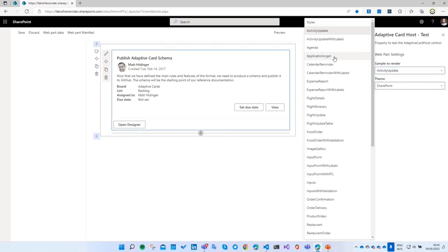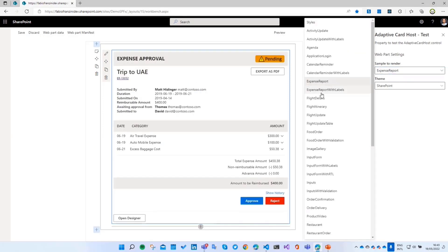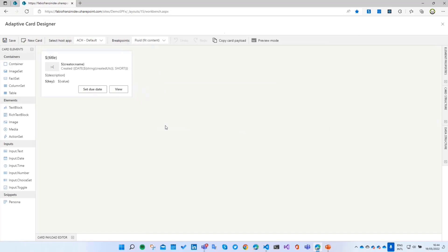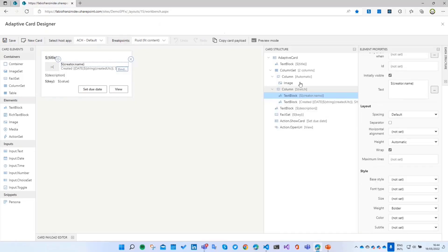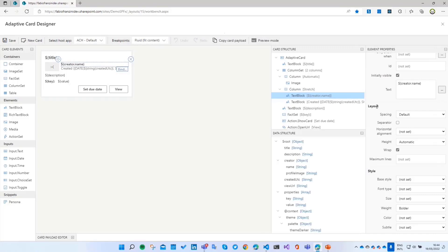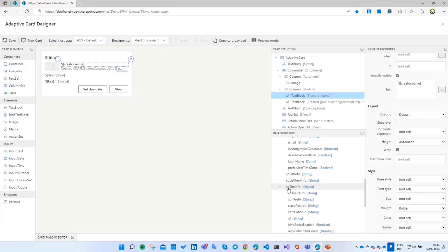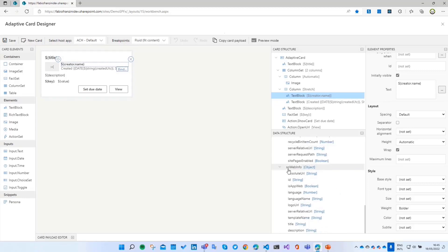We can change the Adaptive Card to render. If I click on Open Designer, we can see the Adaptive Card Designer hosted inside a SharePoint page. With this designer you can change everything — it's the same designer as the standard Adaptive Card designer. You can see the element properties, the card structure, and the data structure. In the Adaptive Card host control, we automatically inject context properties from SharePoint Framework, such as the theme, AzureAD info, CultureInfo, UserInfo, SP ListInfo, SiteInfo, and WebInfo.